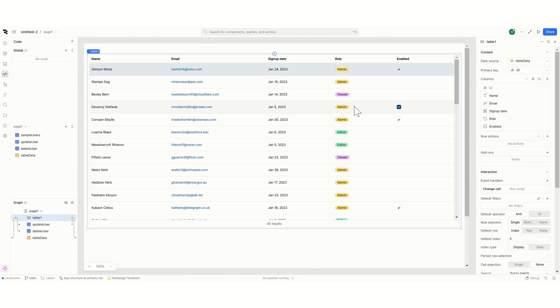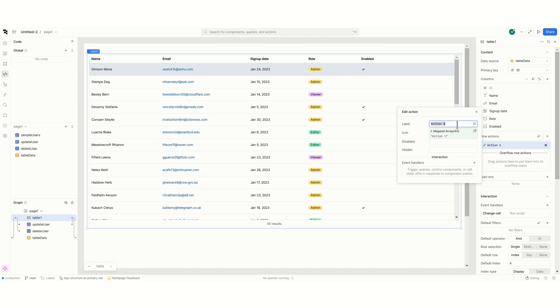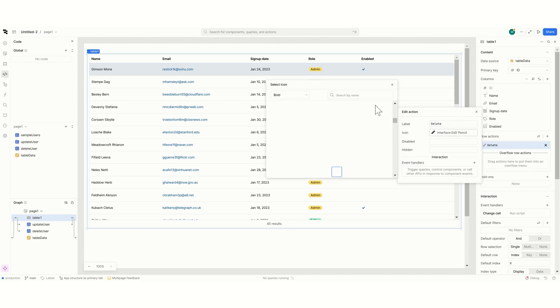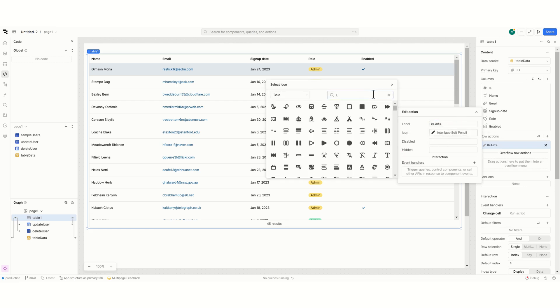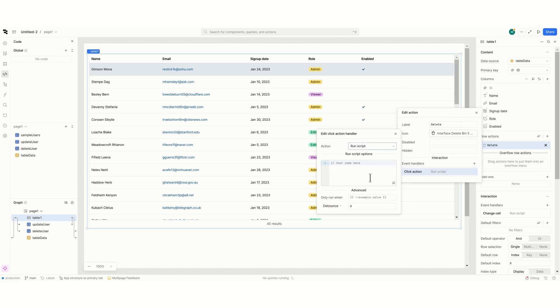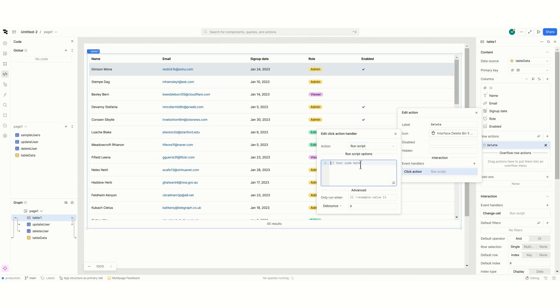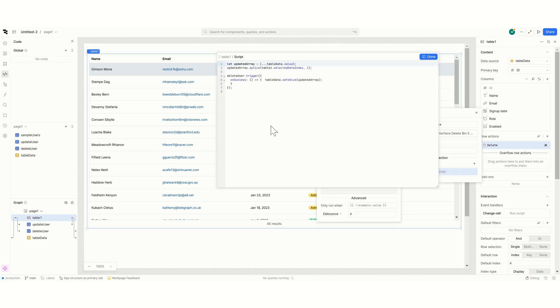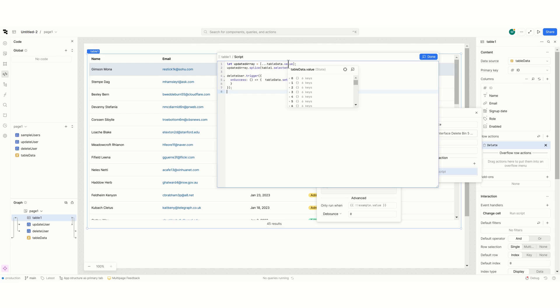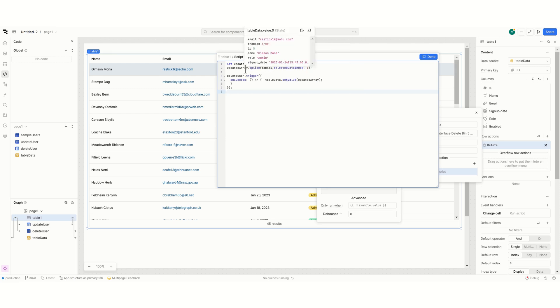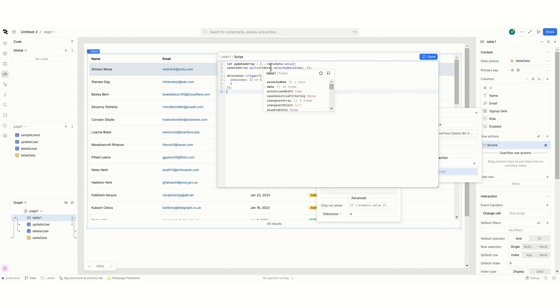Now let's delete a row. So we will add a row action which will be delete. And then we will put trash here. And then we'll add a script. Which basically what it does is it takes the table data and its current status 45 items and then it will remove from that the selected row.